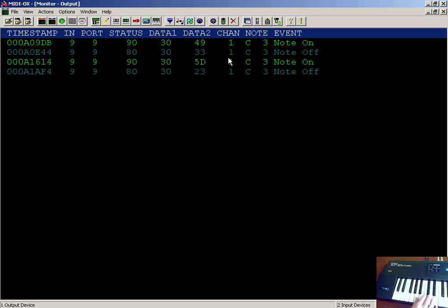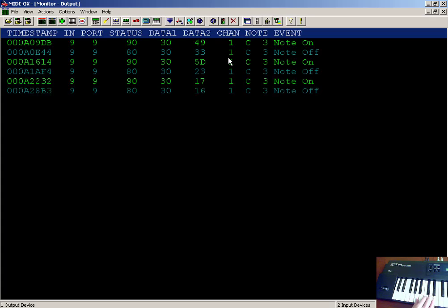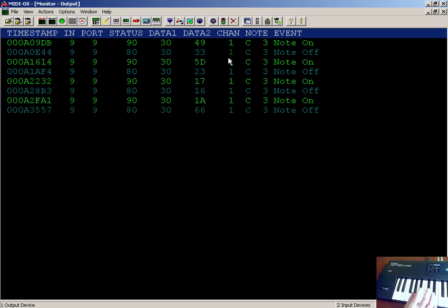Velocity is Data 2, so notice the louder it gets. Let's do a softer one. Smaller values.